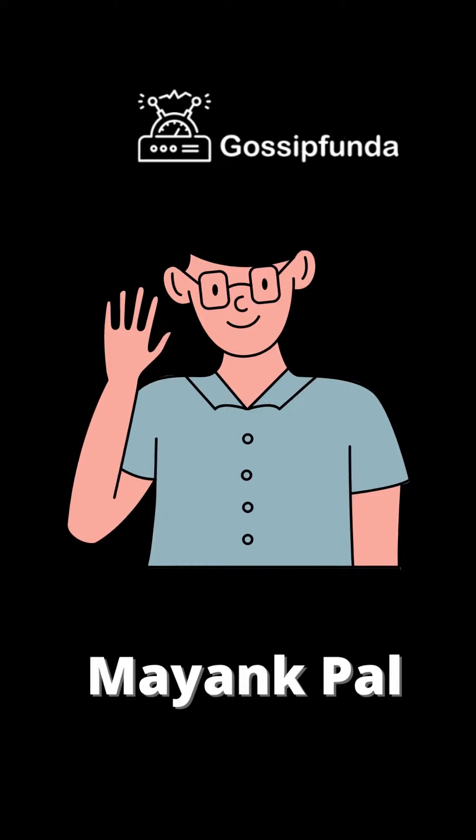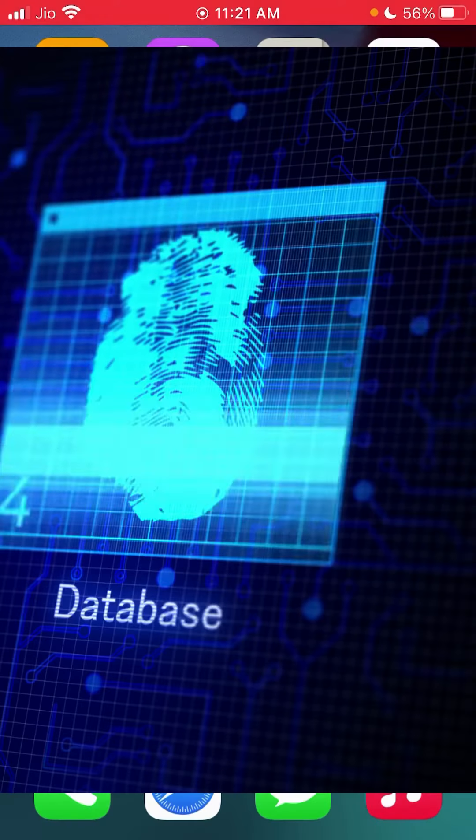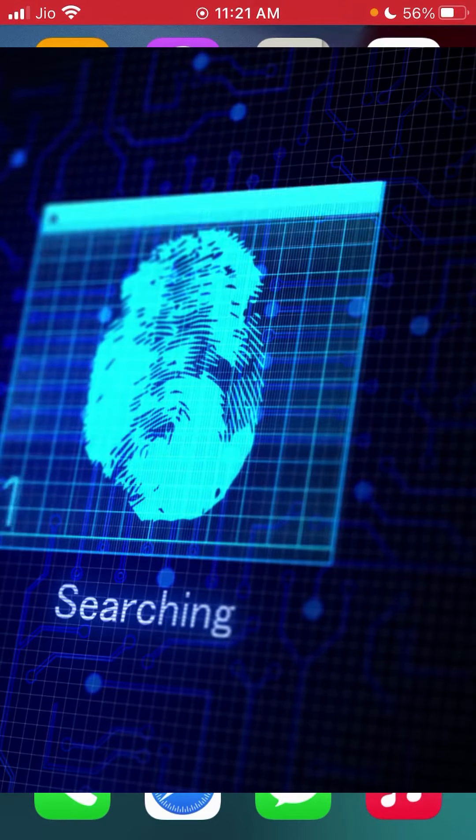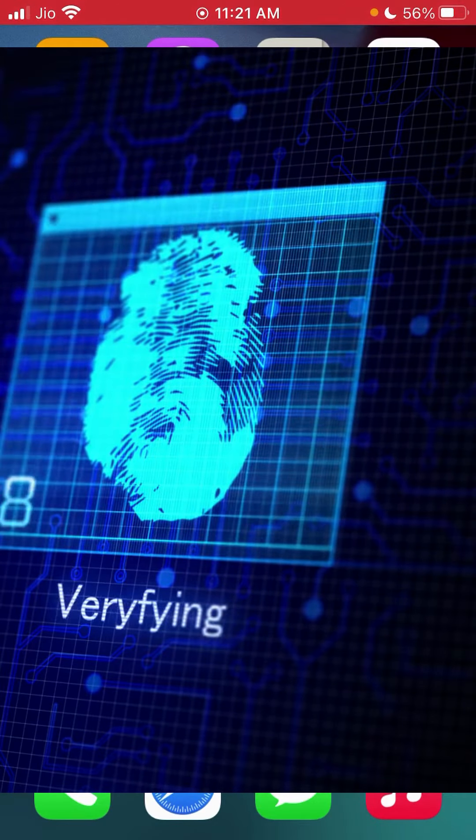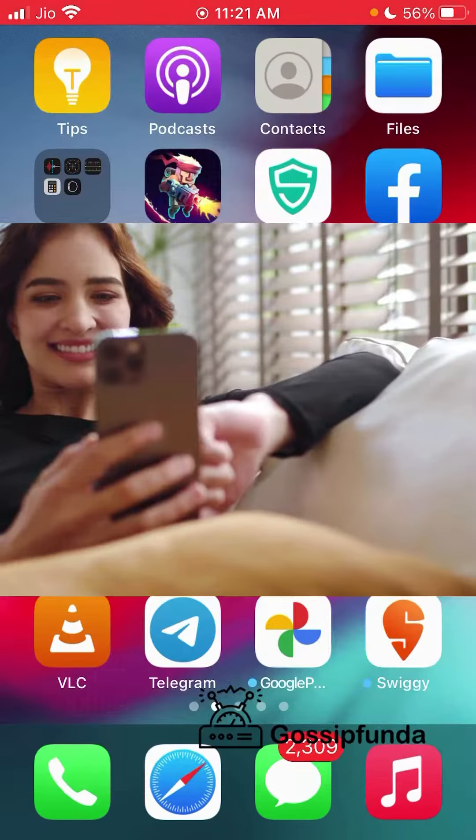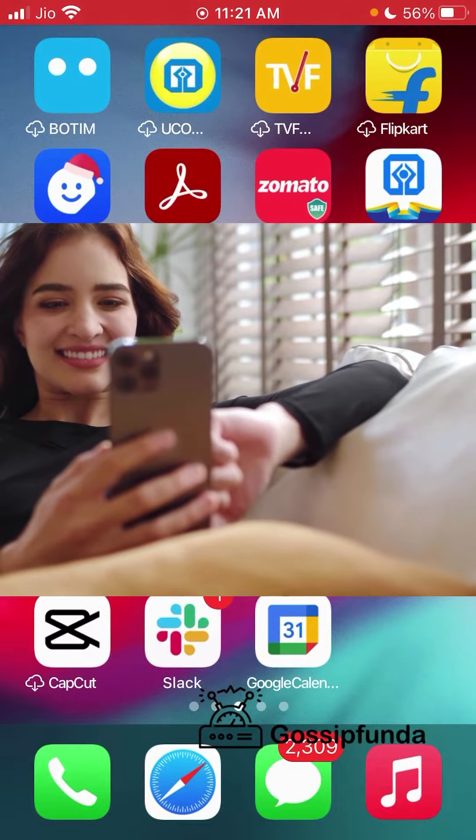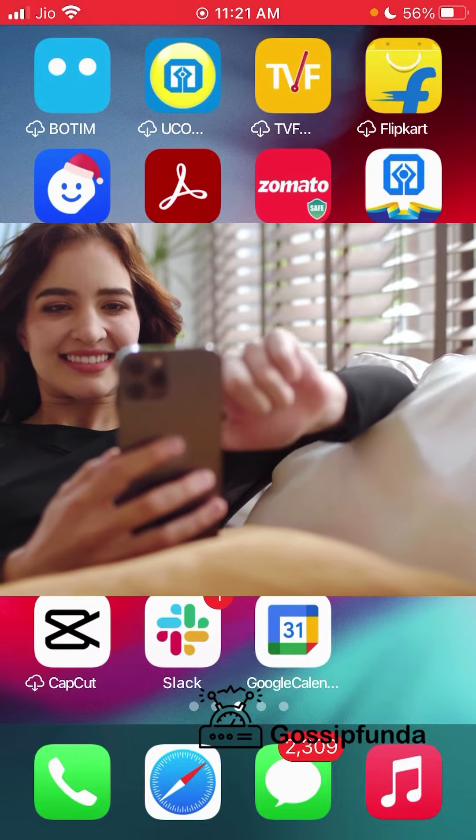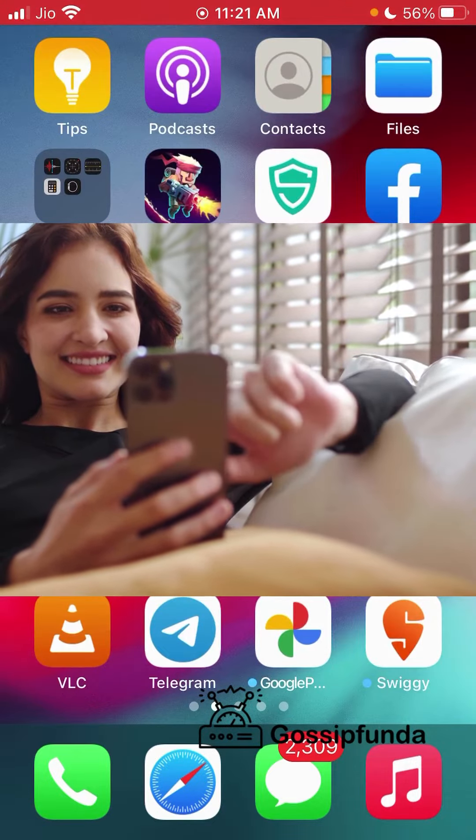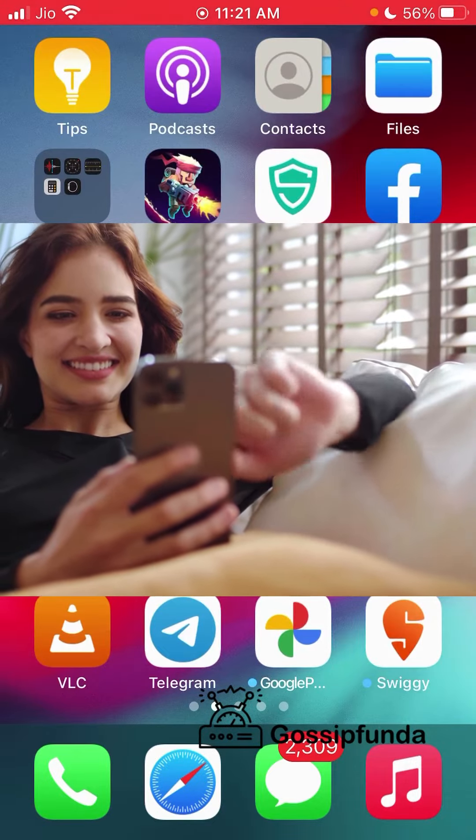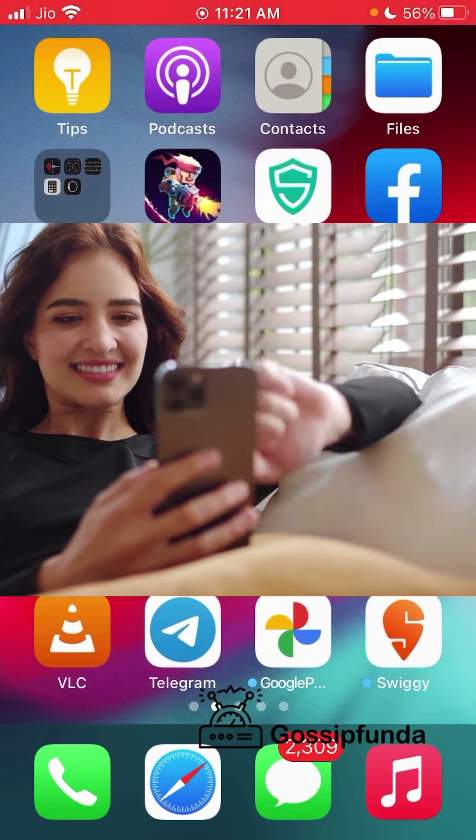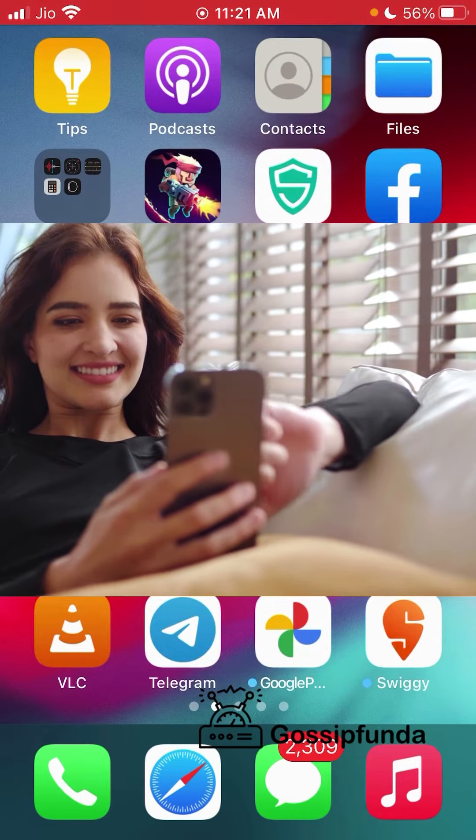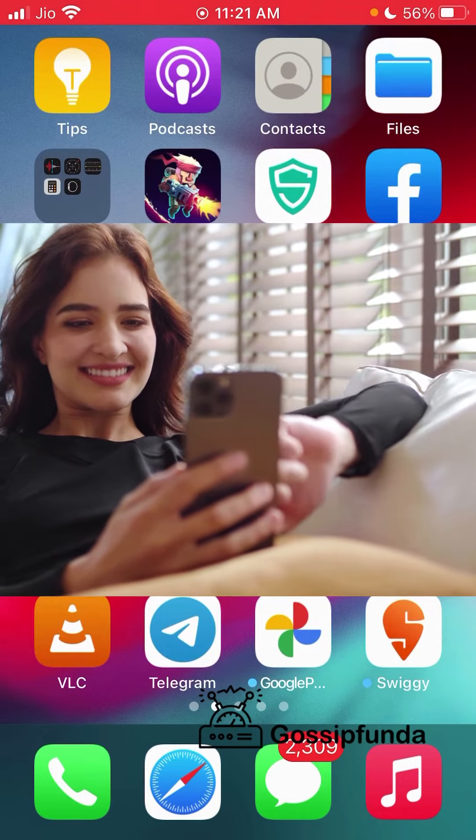Hey guys, this is Mayang Pal from Gossip Under. In this video, I'm going to tell you how you can add multiple Touch IDs on your iPhone. If you're using a later version iPhone, you might not be able to use this, but if you're using an iPhone that has Touch ID capability, then you can add multiple Touch IDs.